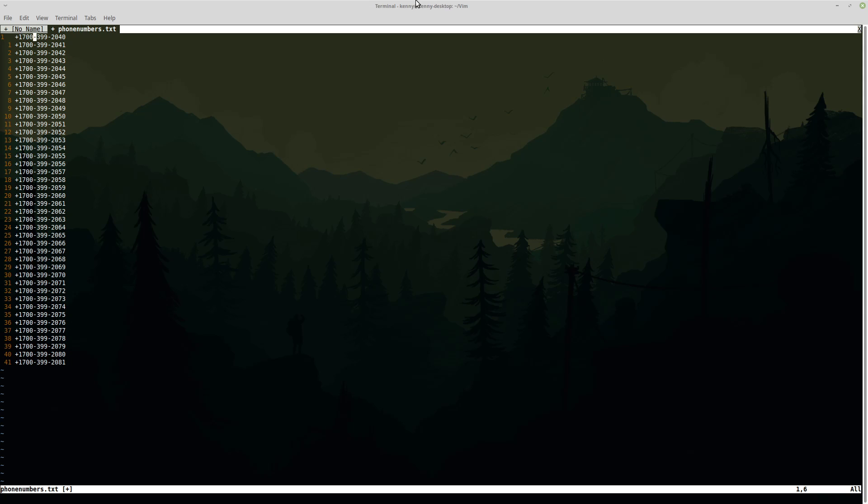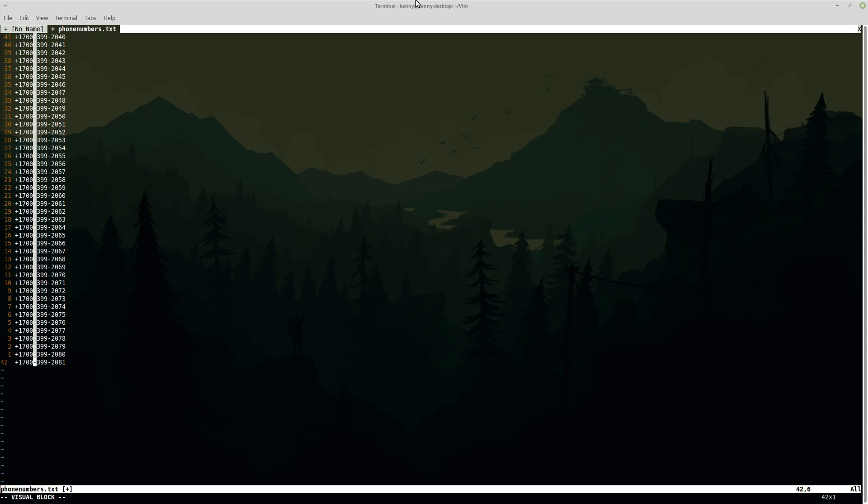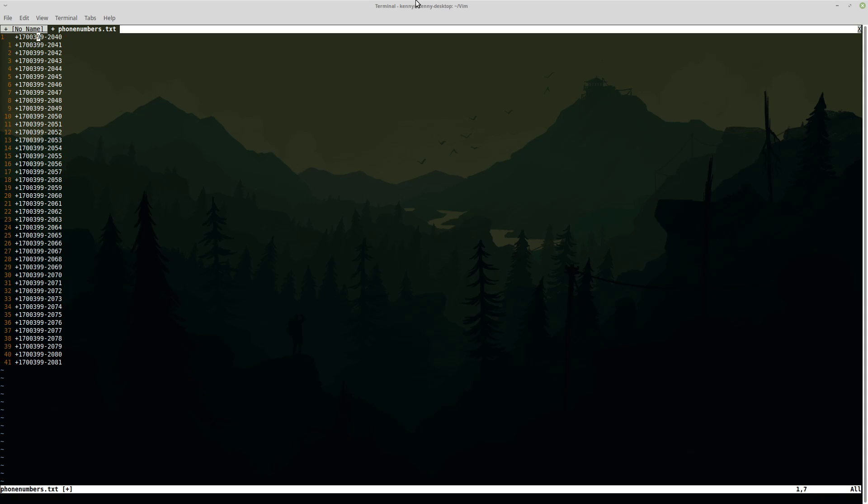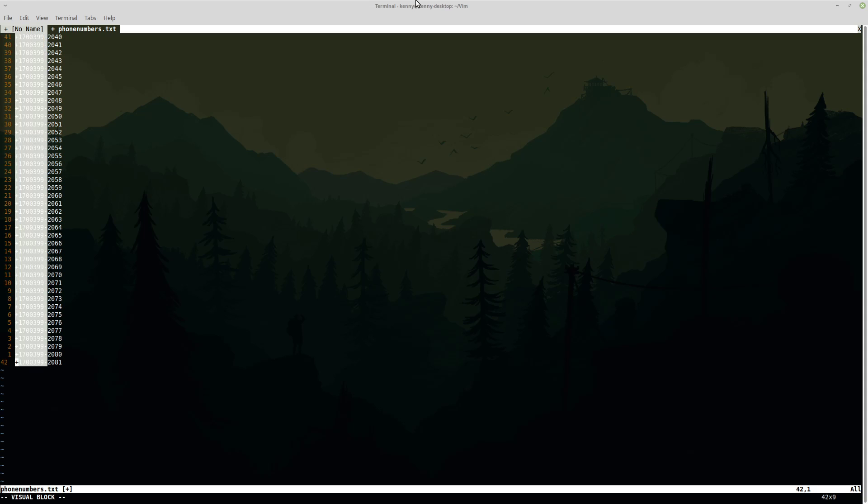And then of course we can do the same thing by getting rid of the hyphens. Now, this technically isn't the best way to do this. I guess find and replace inside of Vim would be the best way to do it. But I'm just going to do it this way to basically showcase what you can do. So you can delete text from visual block mode as well.